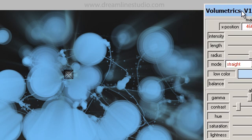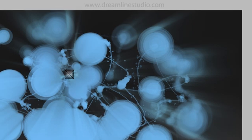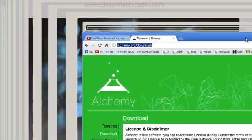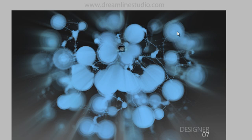I'll send you the link for the volumetrics plugin as well for Photoshop. You can create all kinds of things with Alchemy. Make sure that when you export the graphic, you export it with the transparency so you're able to bring it into Photoshop. I hope you enjoyed the tutorial — I'll talk to you later. Thanks.